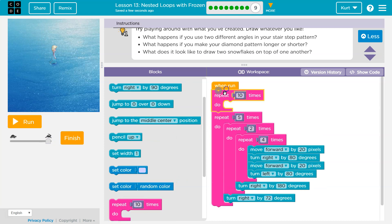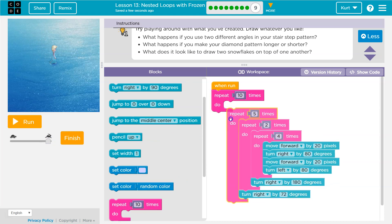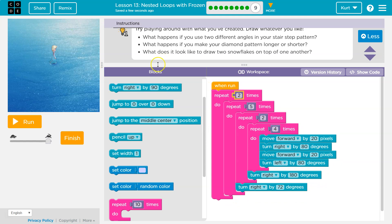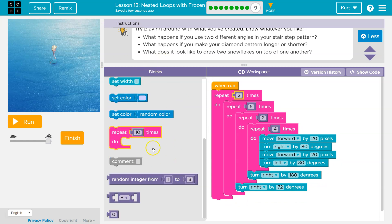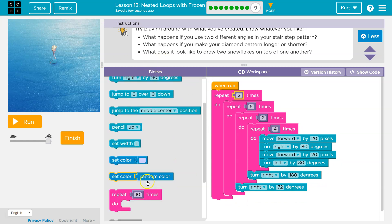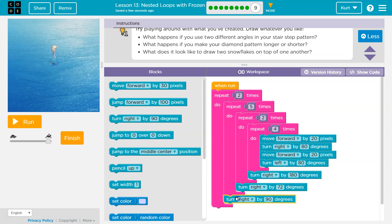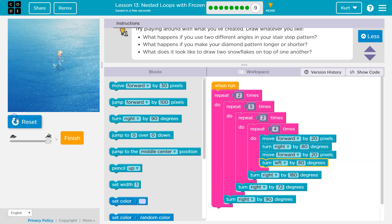So I'm going to use a repeat and loop and I'm just going to say twice. Now I get to pick the angle here, right? So maybe I want to do, I don't know, this. And now I'll draw two big snowflakes.